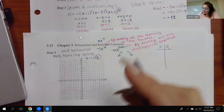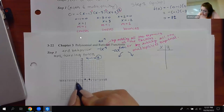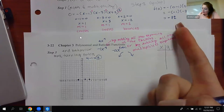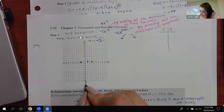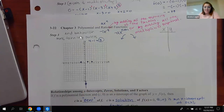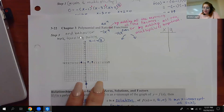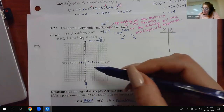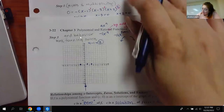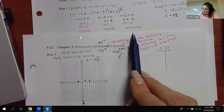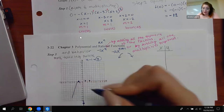For the x-intercepts, we have one, three, and negative two. For the y-intercept, we had negative 12, so I go down to negative 12 and put a dot there. I know it's going downward on both ends. Coming up from the bottom, I'm supposed to be bouncing at negative two, so as I go here, it will bounce off that and go downward.